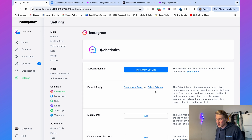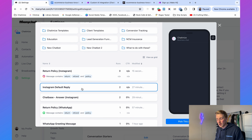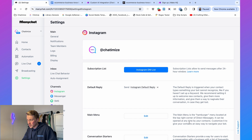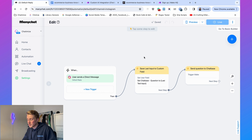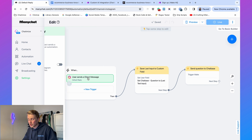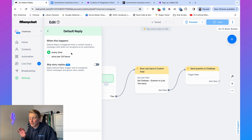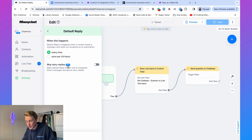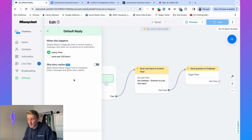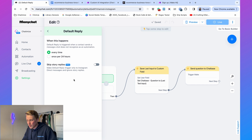Click Select Existing and choose the Instagram Default Reply automation — this is part of the free template you can download from the link in the description. A few important things: the trigger should be set to 'Every Time' so every question gets sent to Chatbase. You can also choose to skip story replies, since story replies are often not related to customer support — I recommend enabling that.